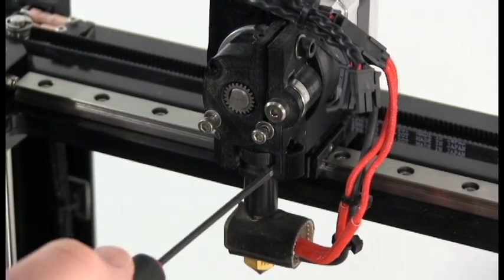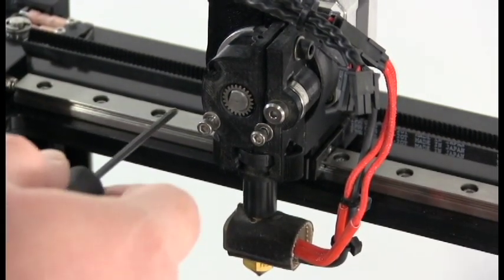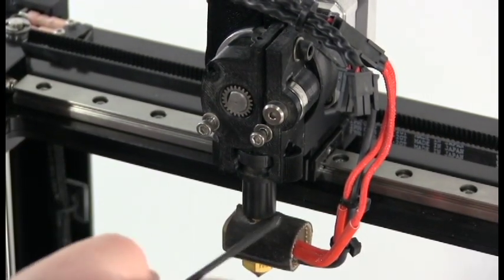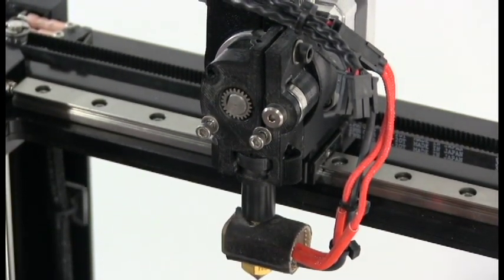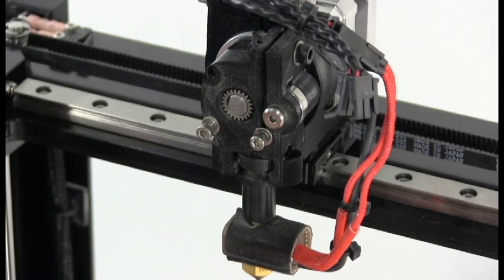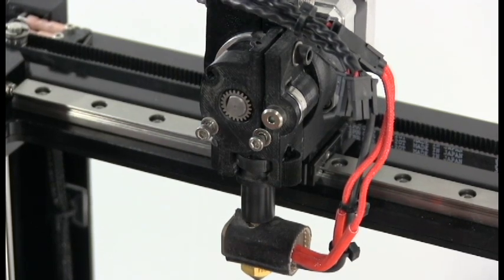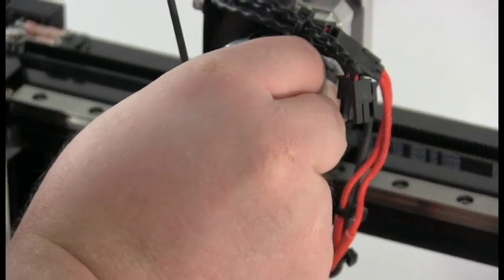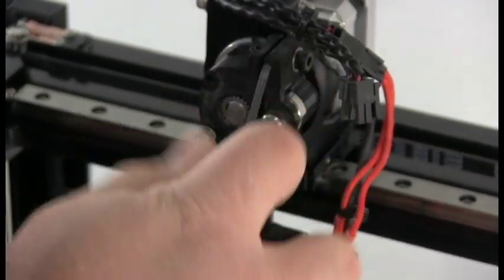One note, for the next step, if you do wish to perform this test while the hotend is cold, you will need to send a custom gcode command, which I'll show you in a moment.